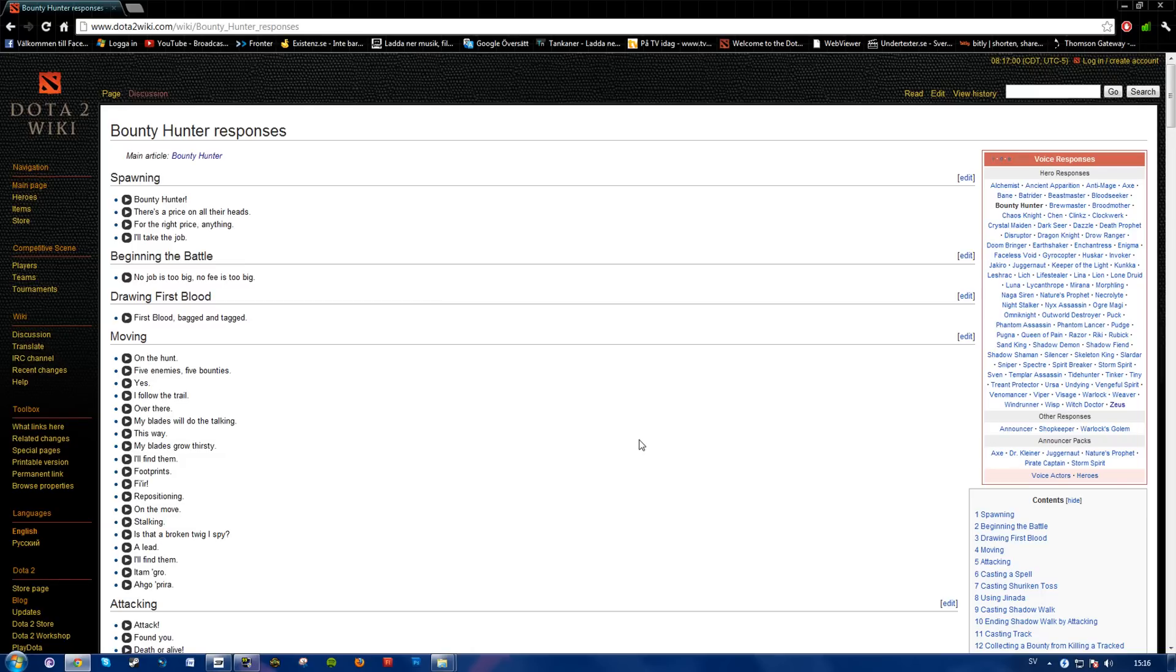What you can do with these sounds is to use them in videos, such as Dota Cinema, they use them for their top 10.